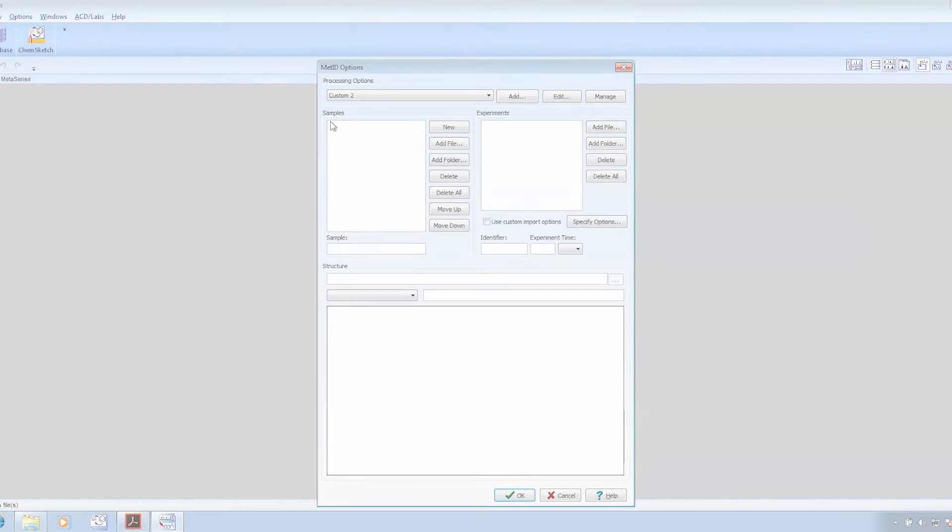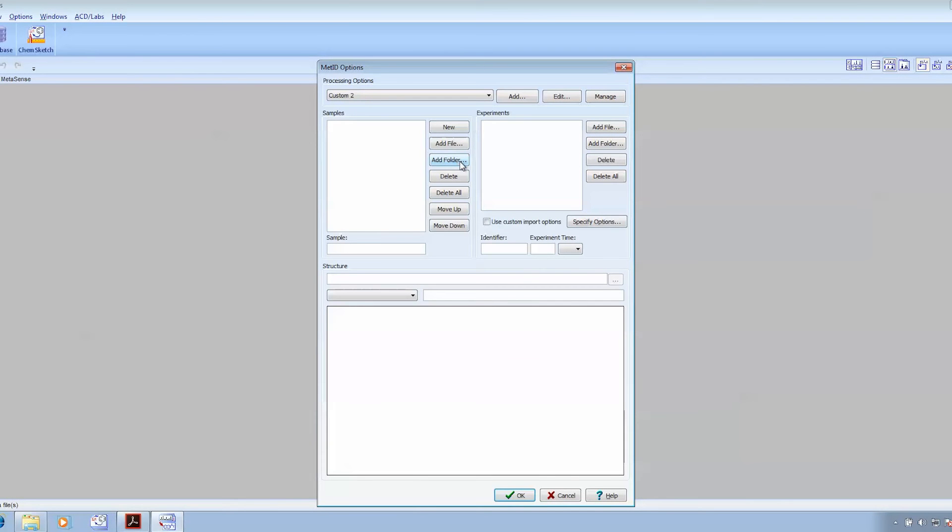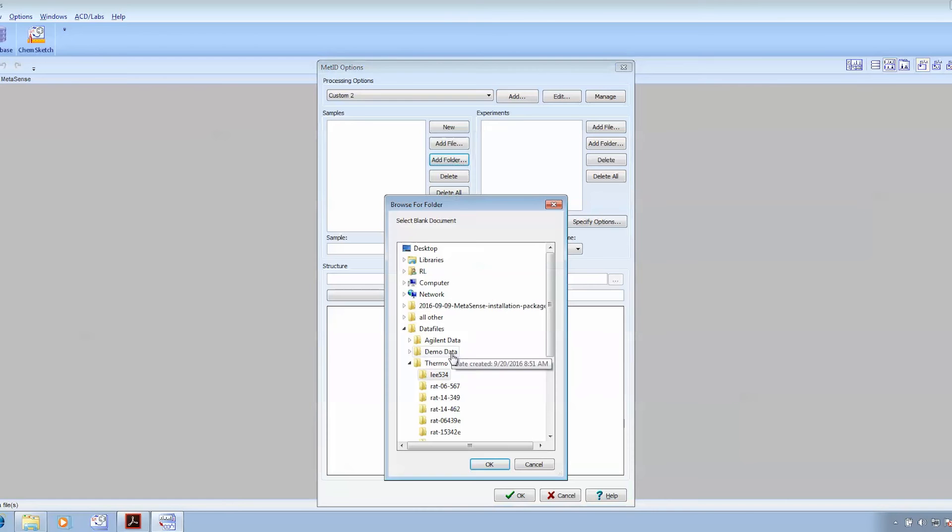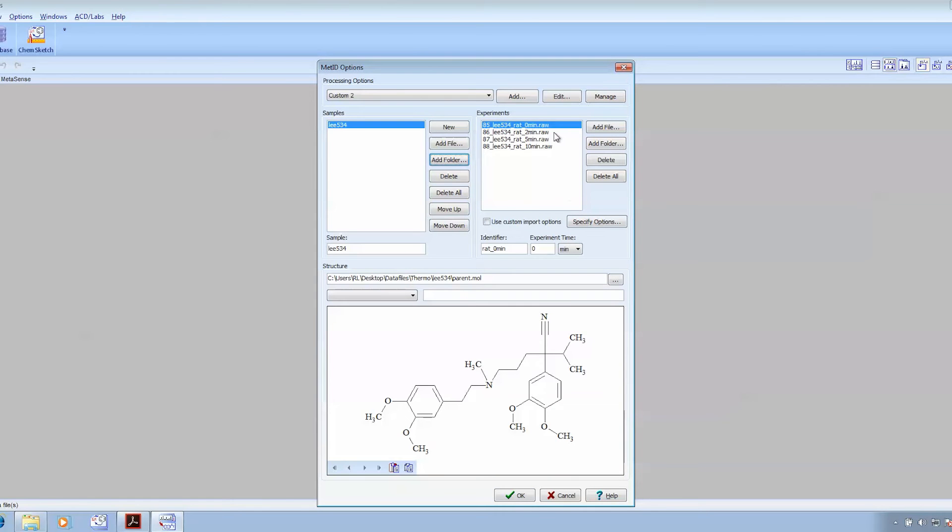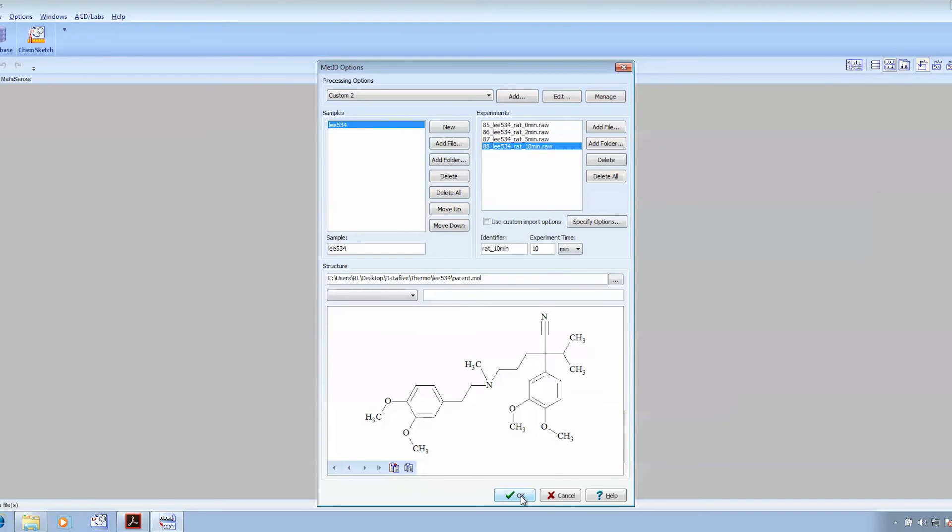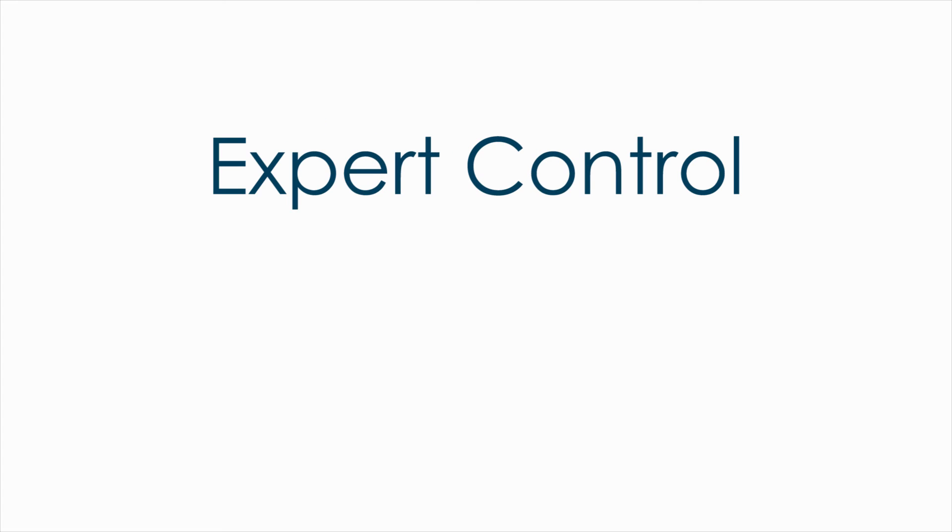Well, we load the data through our processing interface where we can simply load in a set of data that represents an incubation study, as you see here, or individual data files along with a structure file. Once the parameters are set, you can just simply click on OK and let the processing routine work.